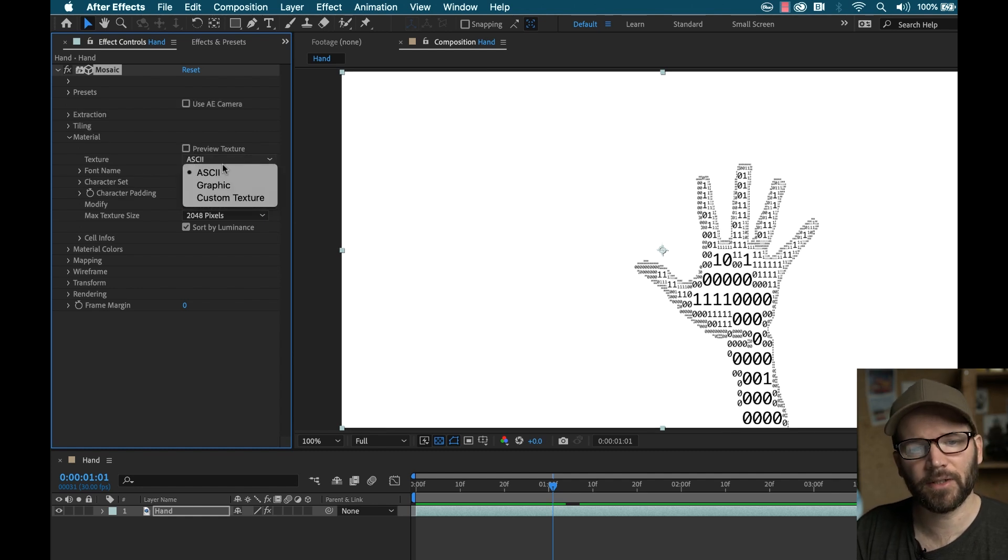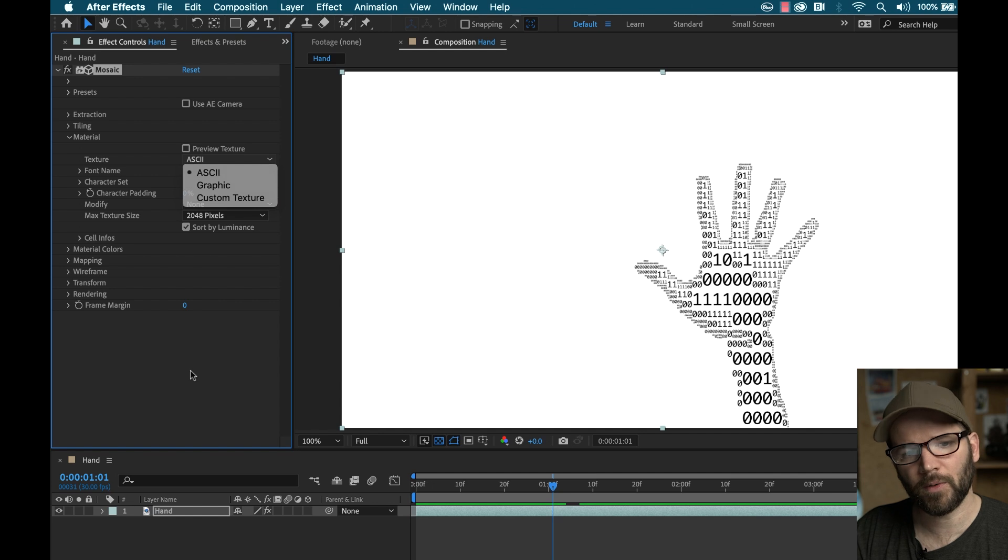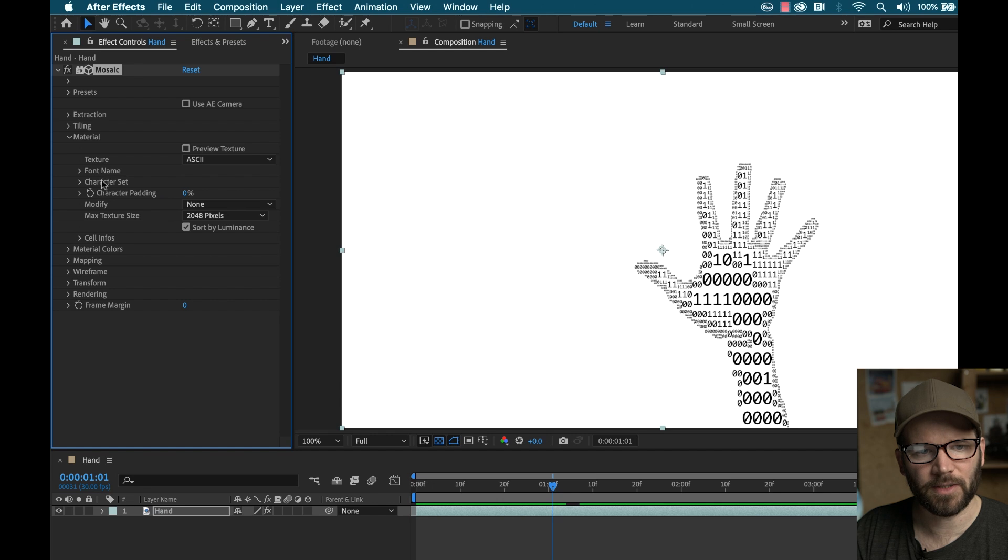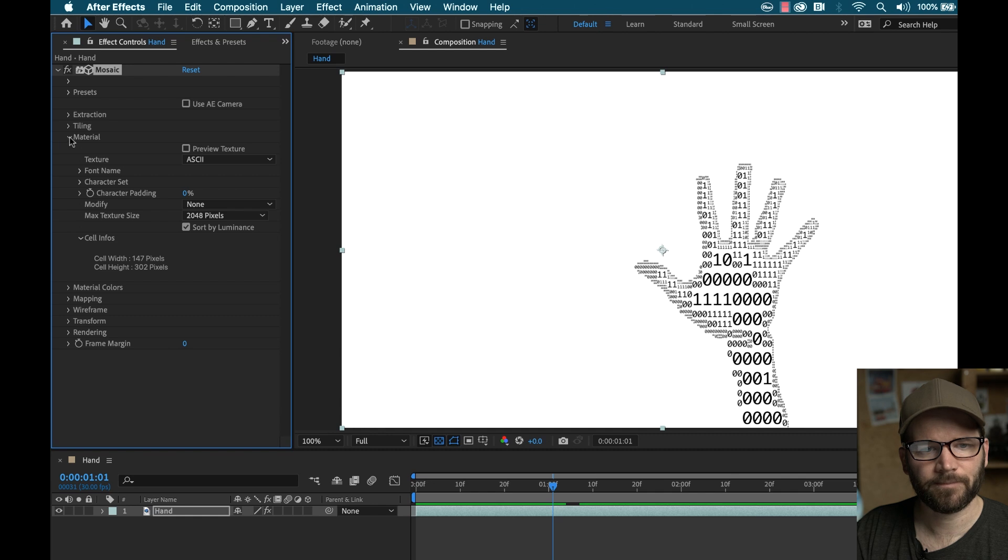I can switch the texture from ASCII to graphic or custom texture, we'll go into a custom texture later. There's different ways I can modify this, the padding, I can adjust the font type, it gives me some info on the cell, the width and the height of that.